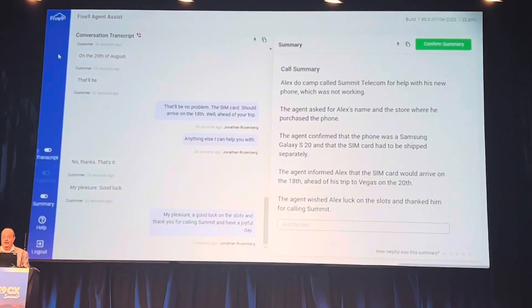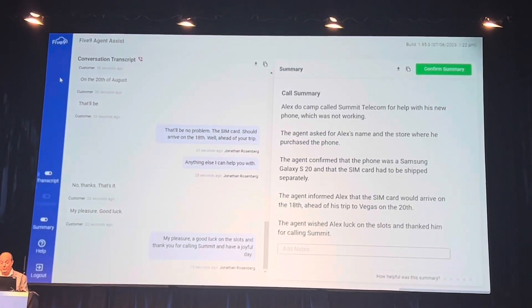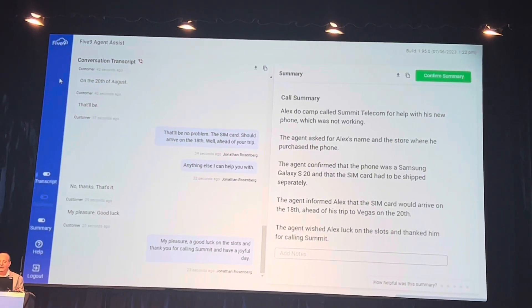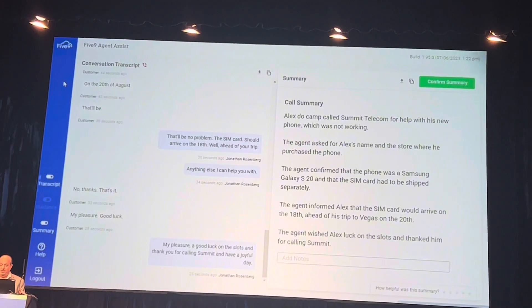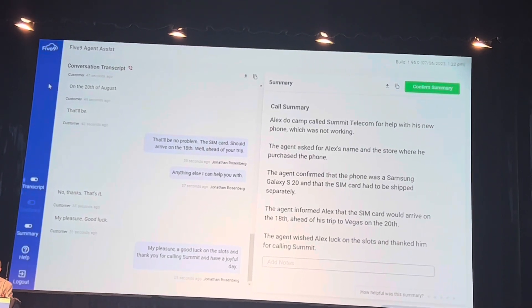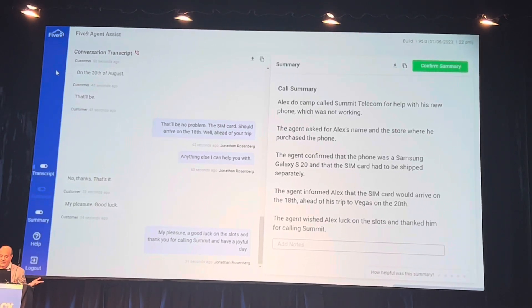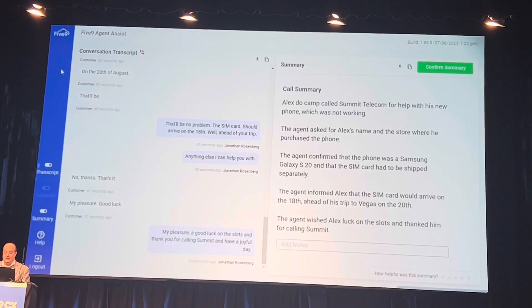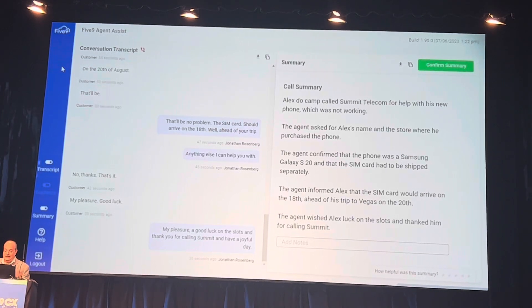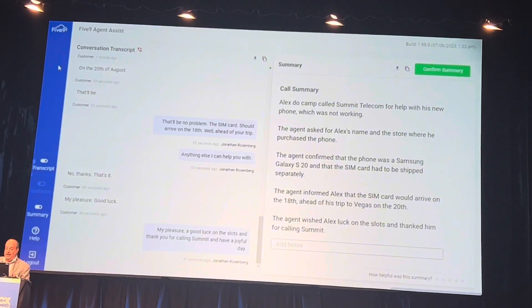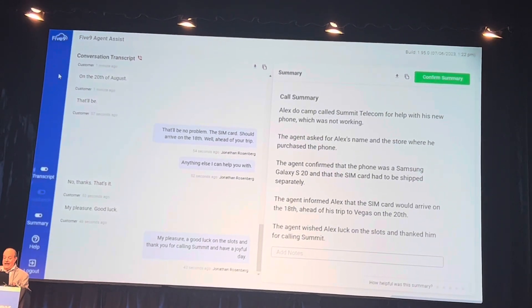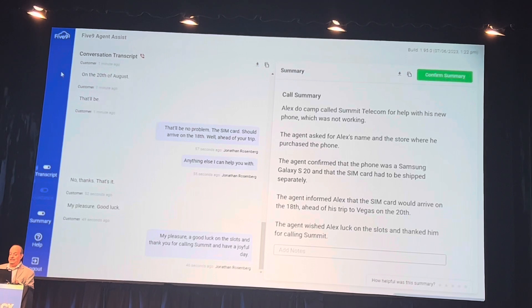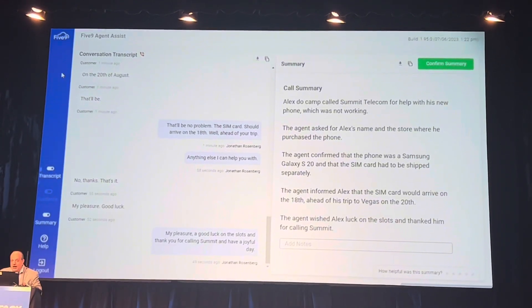Okay, and this is a real summary here. Let's see how it did. Alex called Summit Telecom for help with his new phone which was not working. The agent asked for Alex's name and the store where he purchased the phone. That's correct. The agent confirmed that the phone was a Samsung Galaxy S20, correct, and that the SIM card did ship separately, correct. The agent informed Alex that the SIM card would arrive on the 18th ahead of his trip to Vegas on the 20th. The agent wished Alex luck on the slots and thanked him for calling Summit. Holy cow.